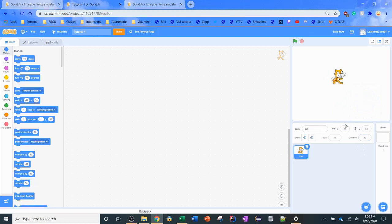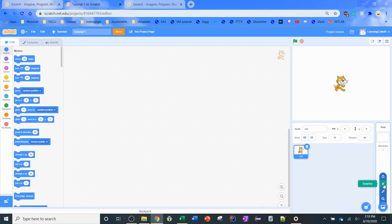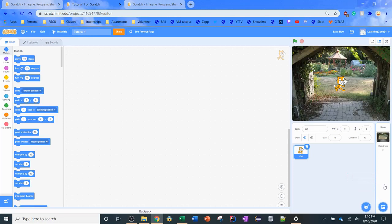We're going to move the cat back to the center of the screen by typing in zero, zero, so we know it's in the exact center. The background is currently white - to fix that, come down to the bottom where it says 'Backdrops' and choose a backdrop. You can pick from a list, paint your own, click 'Surprise' for a random background, or upload your own from your computer. We'll click Surprise - we got a nice little garden for our cat.